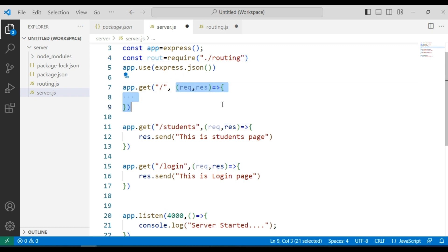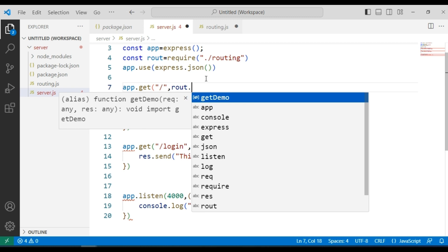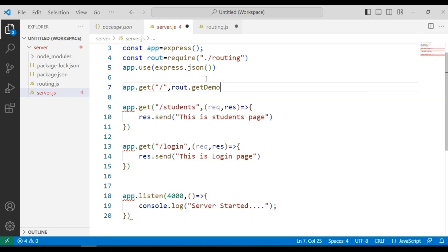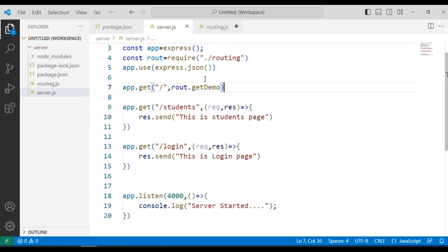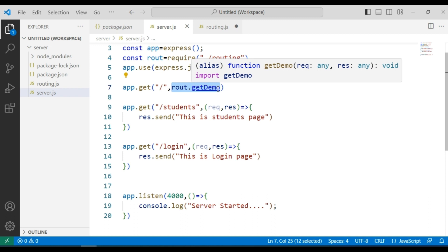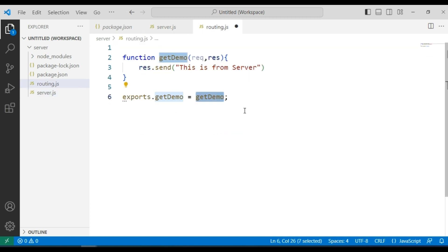Now we are going to call that function in the GET method. For that I am going to use route.getDemo as the callback function in our first GET method. I am going to save server.js and routing.js.